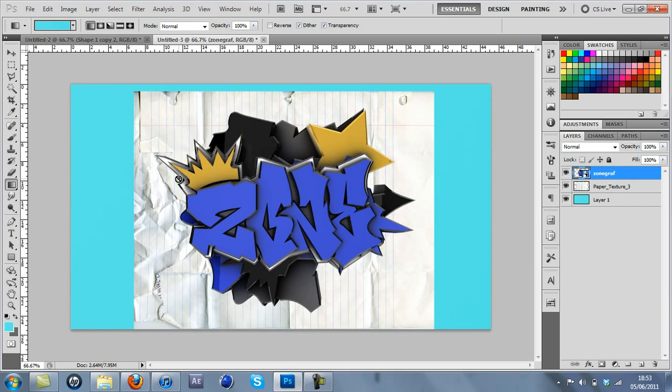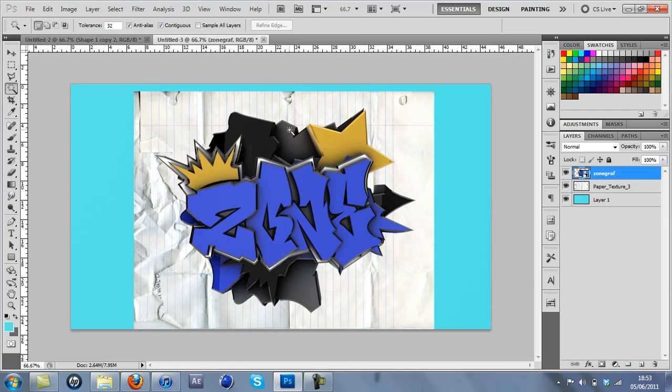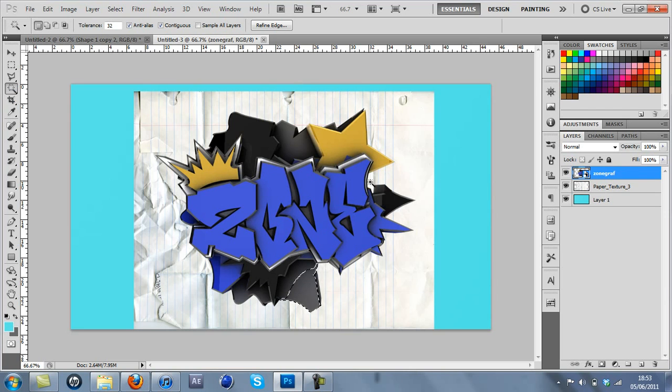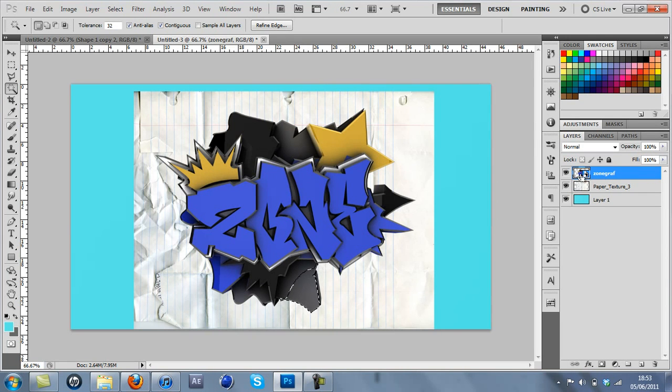Right, now mine's got a lot of complex edges and I can't really just use the magic wand tool because it doesn't work around the edge. So I'm just going to press Control and click on the little icon of the layer here.